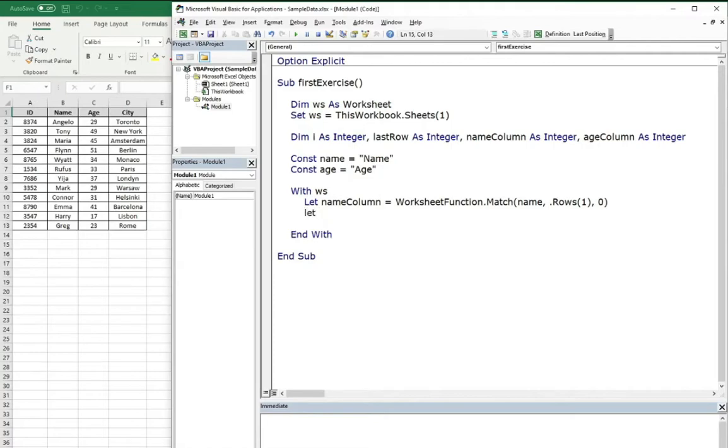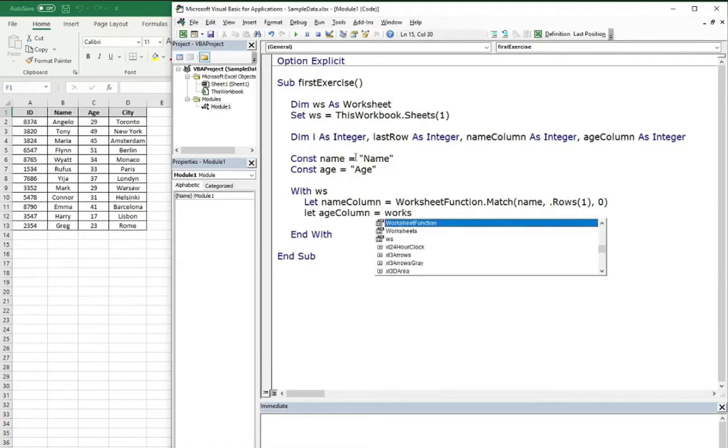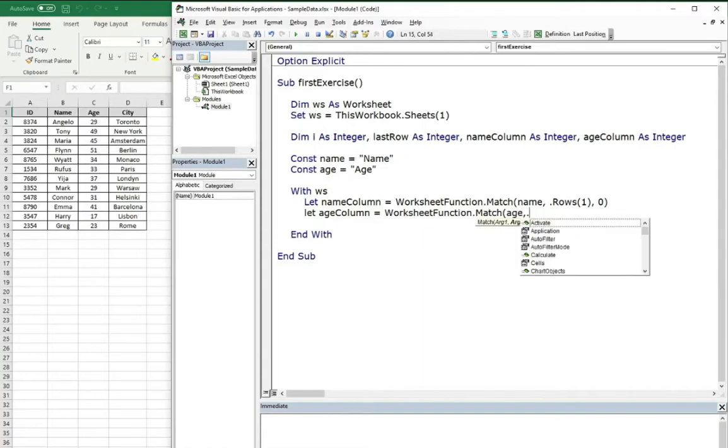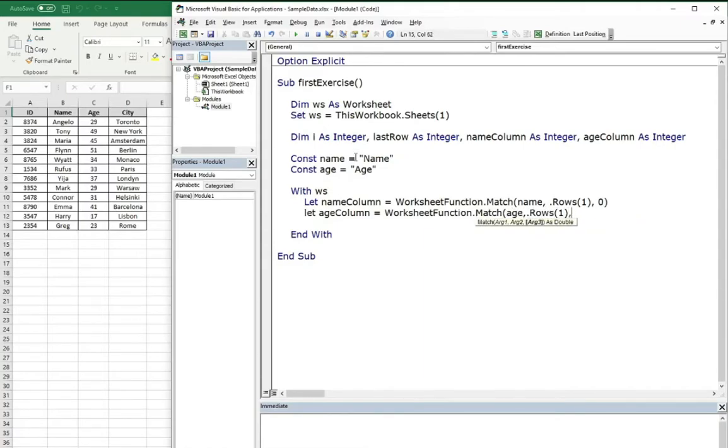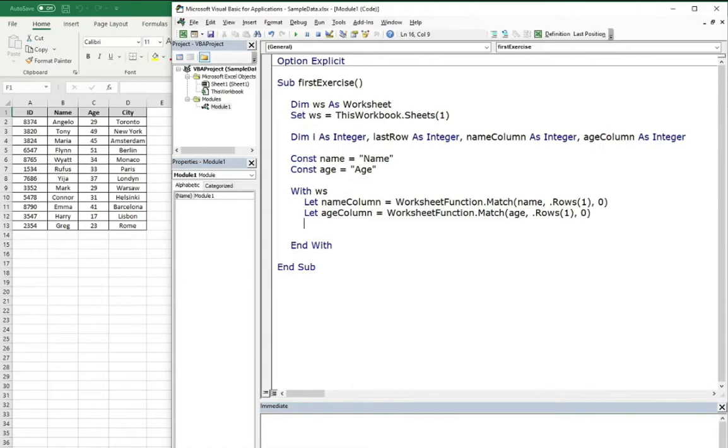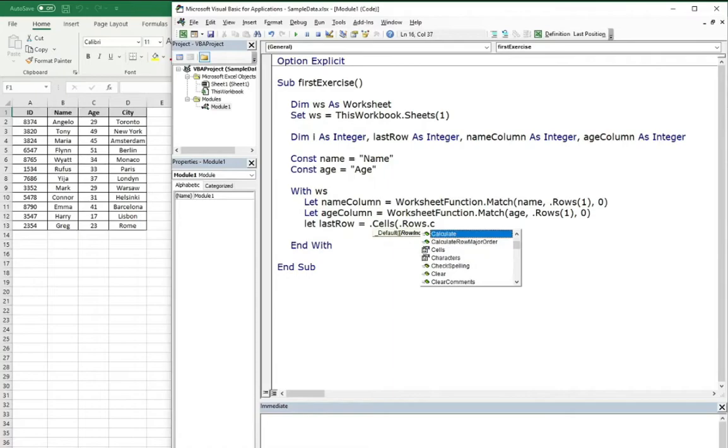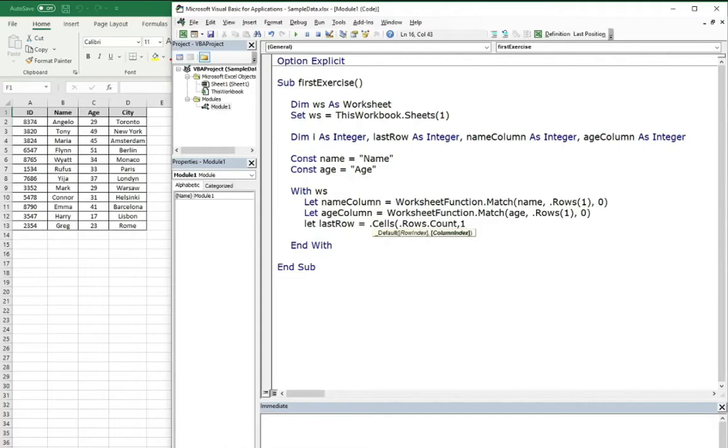We will do the same for the age column, 100% fit. And also, we need to know what is the last row of this sample data. We can use here name column.